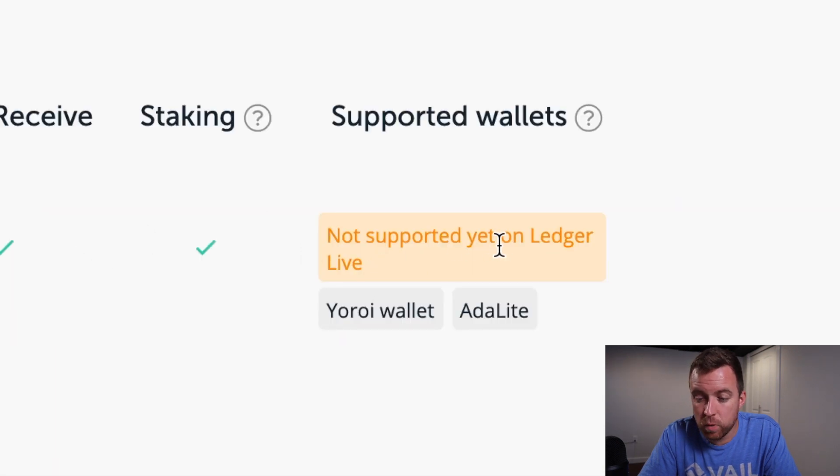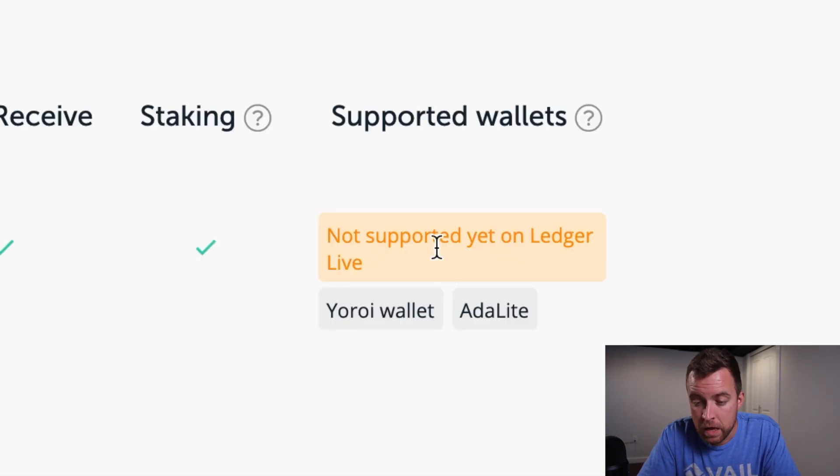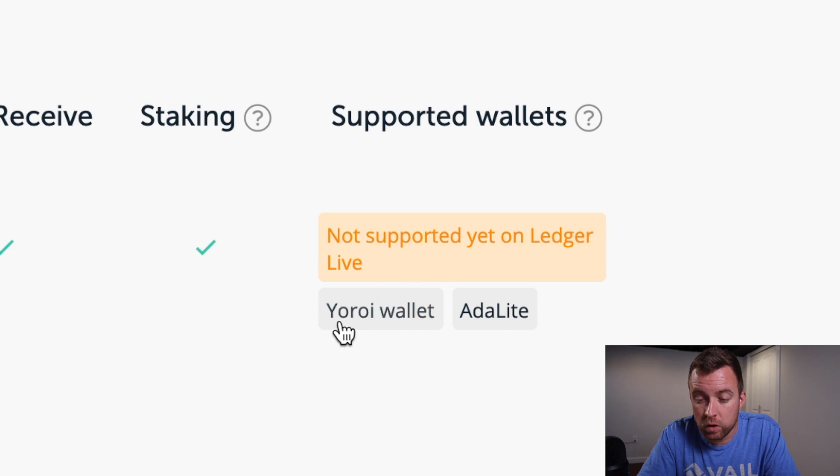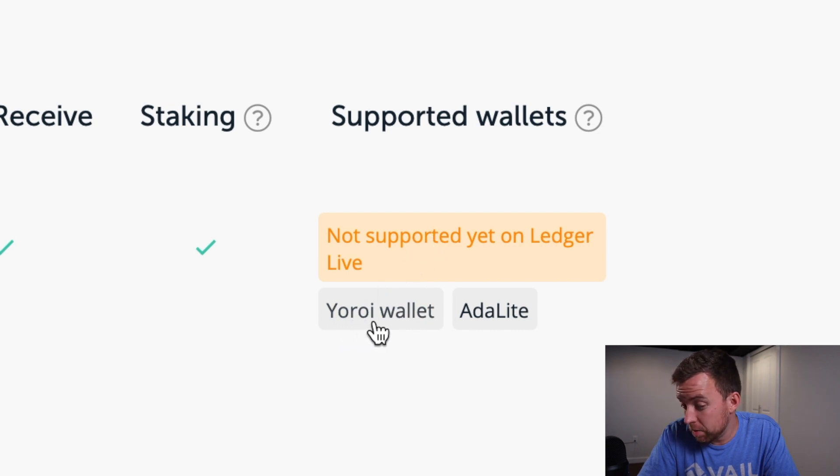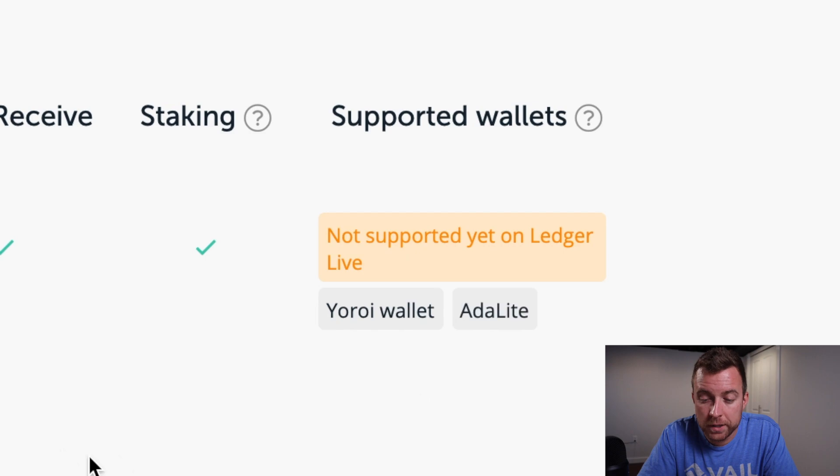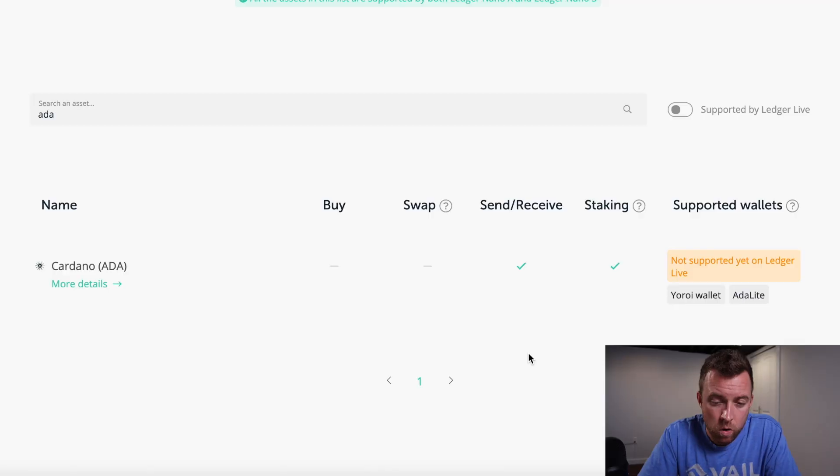So you have to use the Yoroi wallet, I think as you pronounce it, or the ADA lite wallet. I use ADA light because that was the most convenient and easier one to use for me. So I'm going to show you how to use the ADA light wallet.